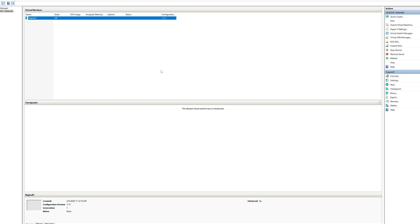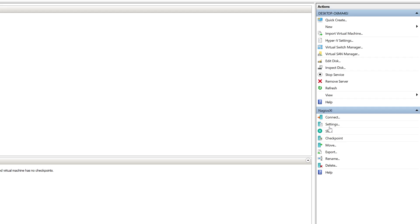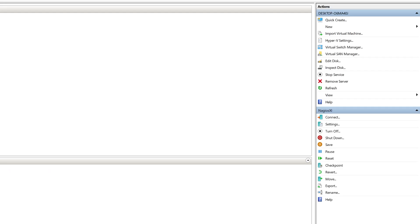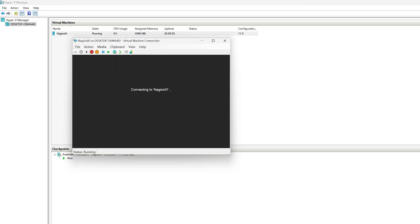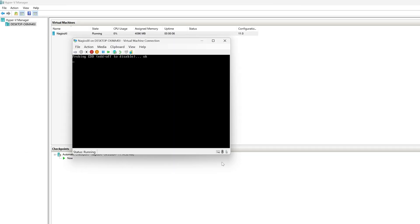As you can see, Nagios XI is now created in Hyper-V. We can go to the right hand side here and click start on our virtual machine. Once we click start, it will power on. We will open up connect. It's going to connect us to Nagios XI.